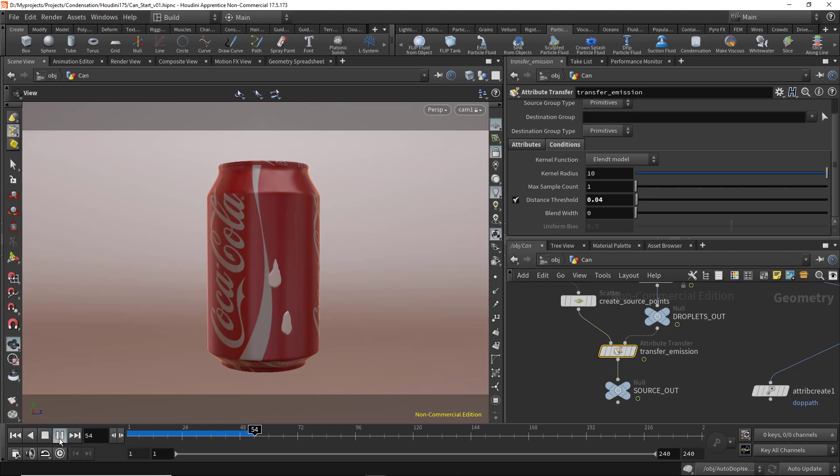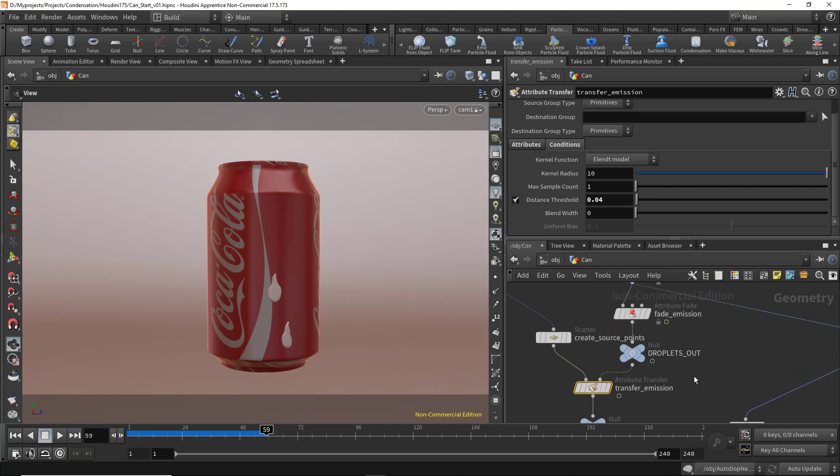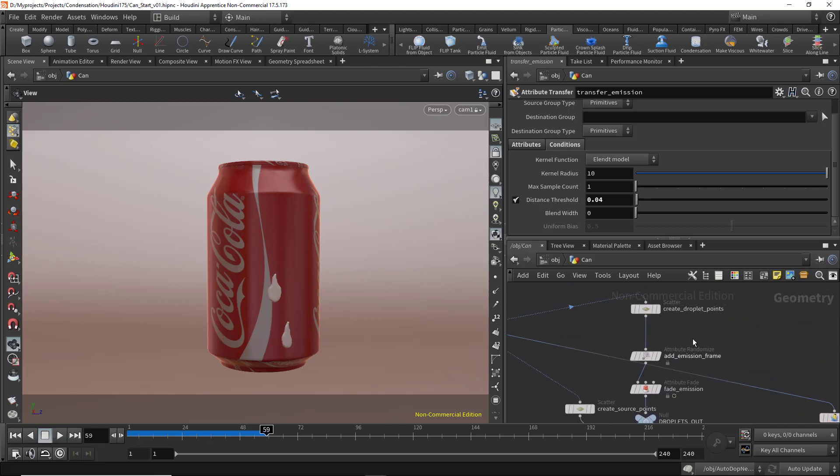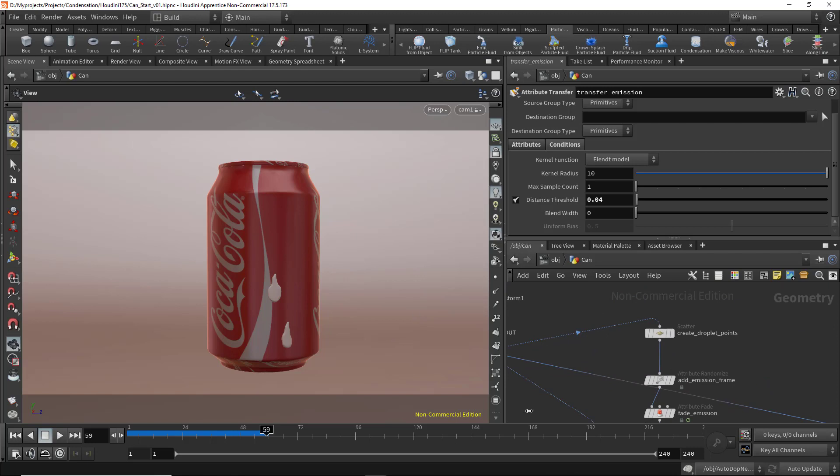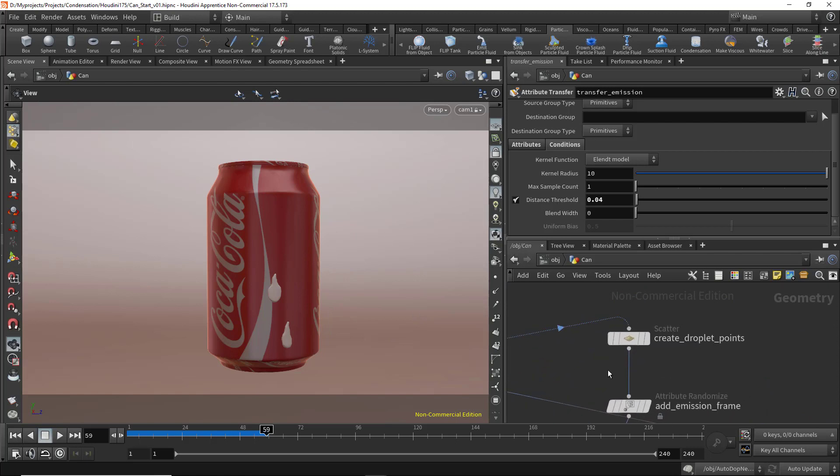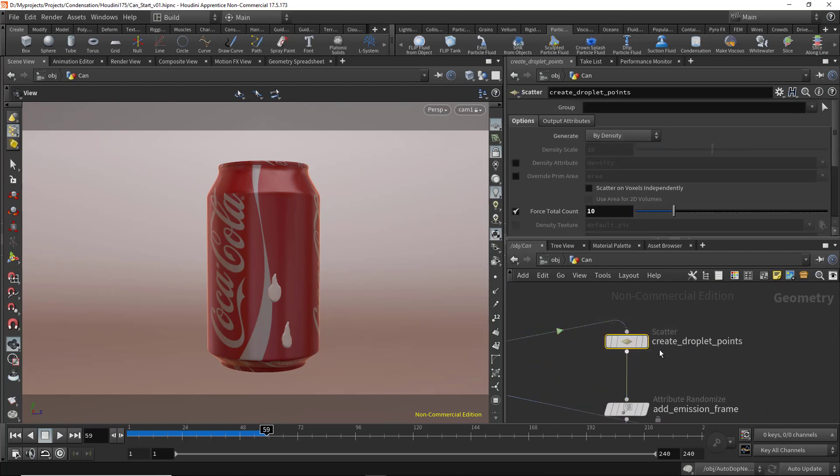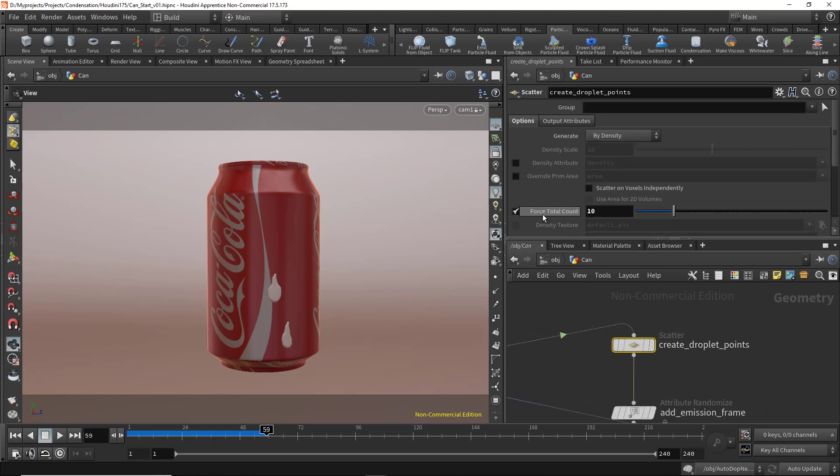Now the size is pretty good. If you want to increase the number of points on the can, select the create droplet points. Here we have the force total count. I have 10, which means Houdini will create 10 droplets for us. We can increase that to 20.